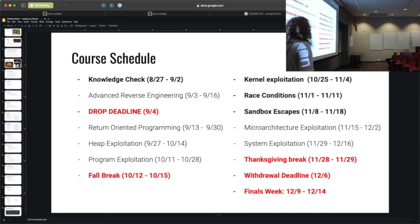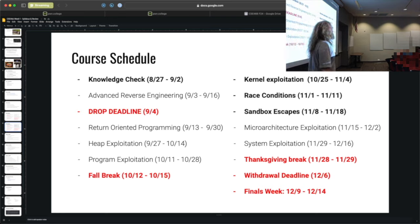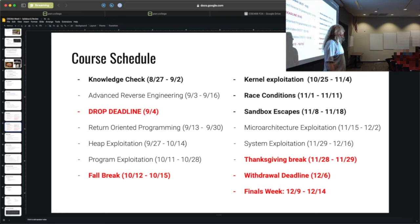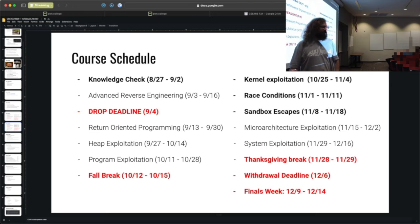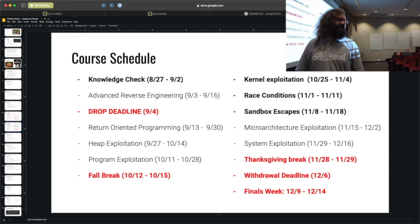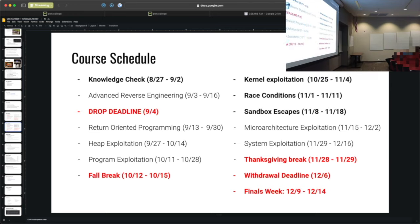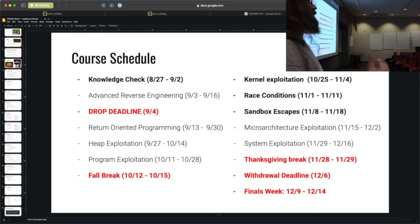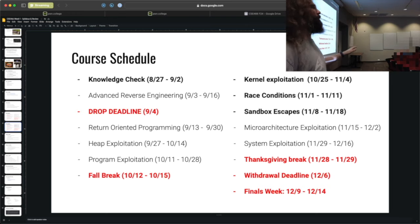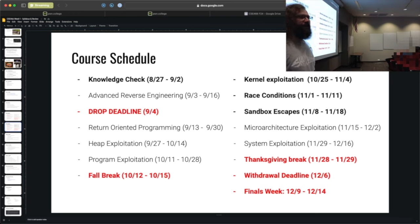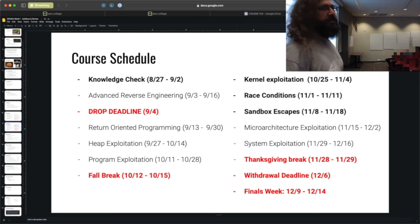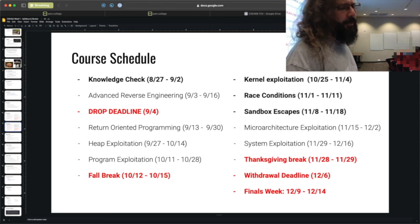There's a question about late submissions — specifically, if a deadline passes and you revisit the module later, there is a slide coming up about that.